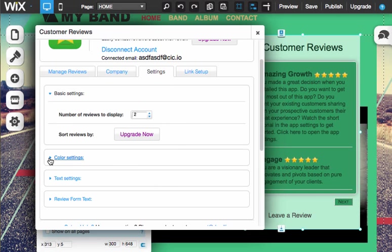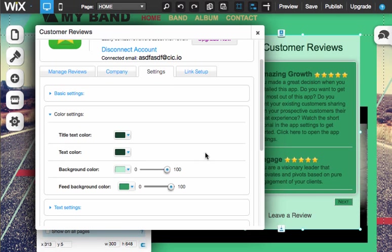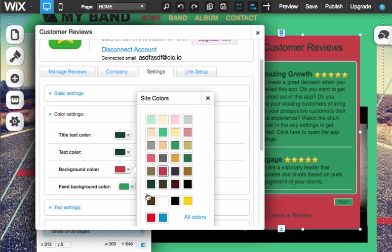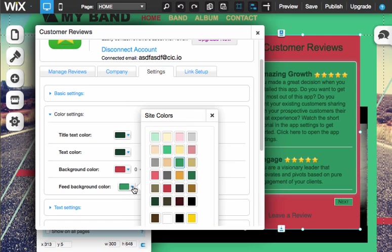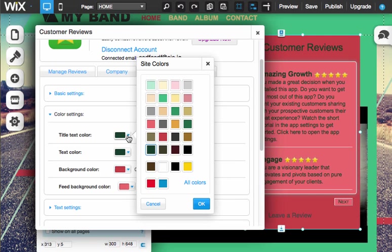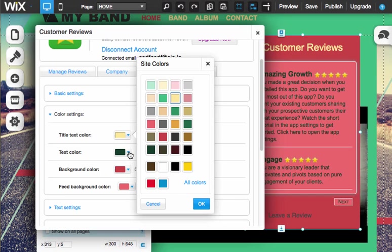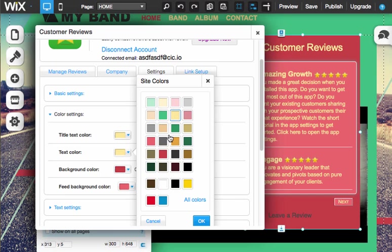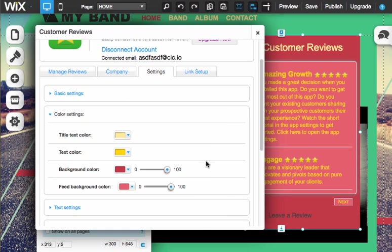And then color settings. So we want to change the background to maybe a red and then change the feed background to a lighter color red. You can change the text to maybe a yellow and then another kind of yellow, maybe a darker yellow. There we go. Not the best color selection, obviously.